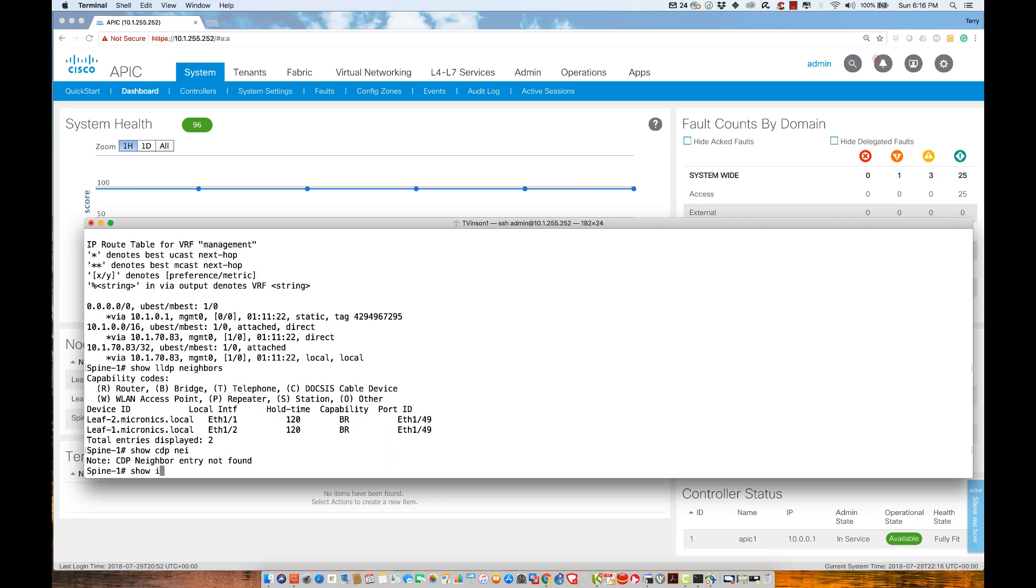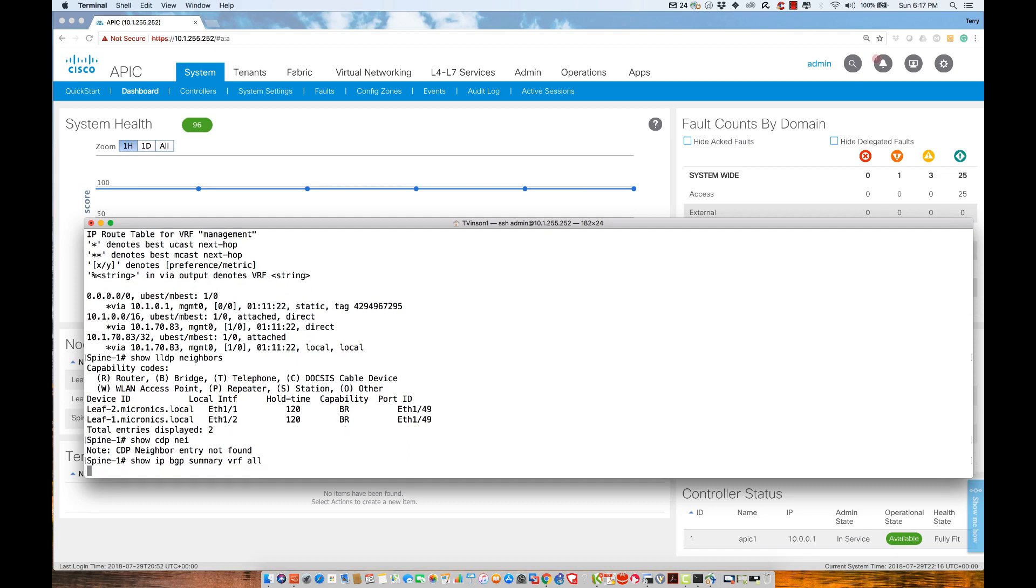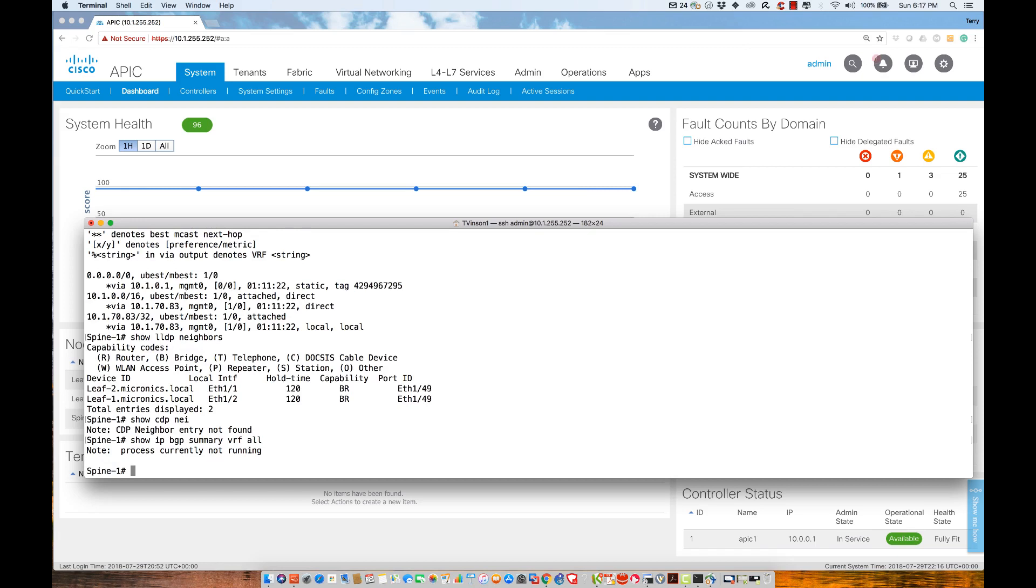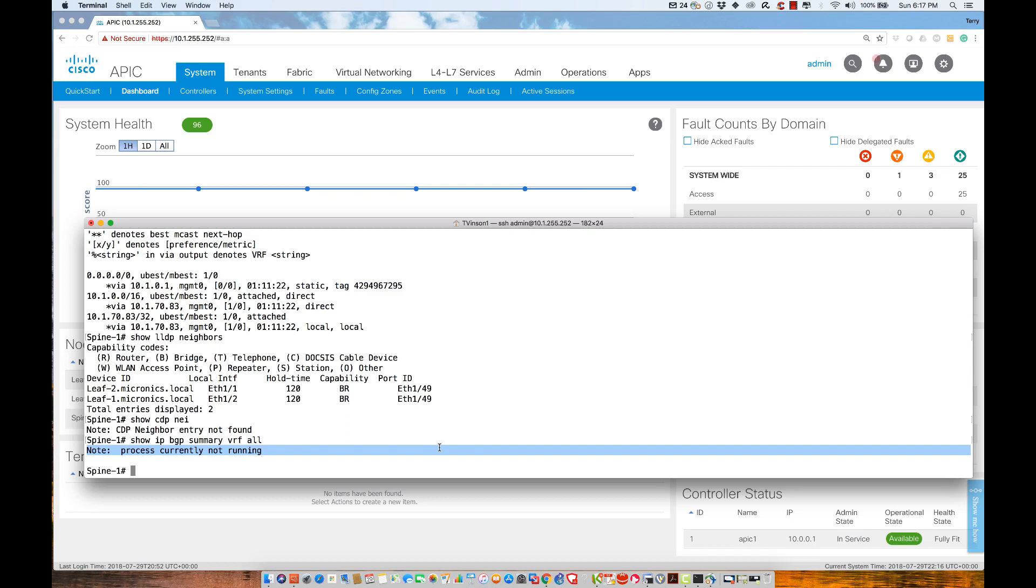I could modify that behavior through policies. Let me do show IP BGP summary VRF all. We'll find there's no BGP process running. I want to activate BGP using MPBGP, and I need to configure a route reflector, making spine one a route reflector. To do this, I have to decide what autonomous system I'm running inside the fabric. We're going to use autonomous system number one hundred.